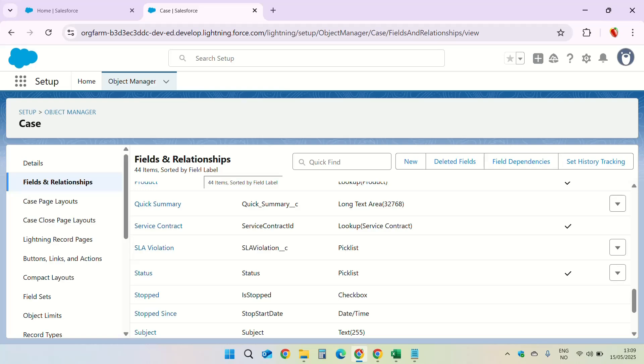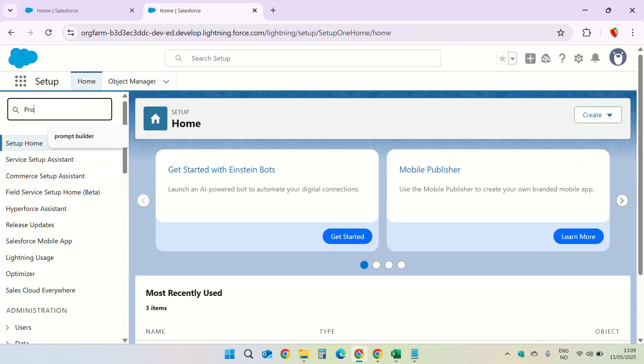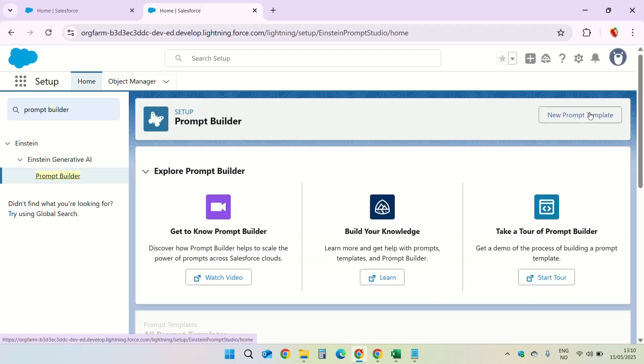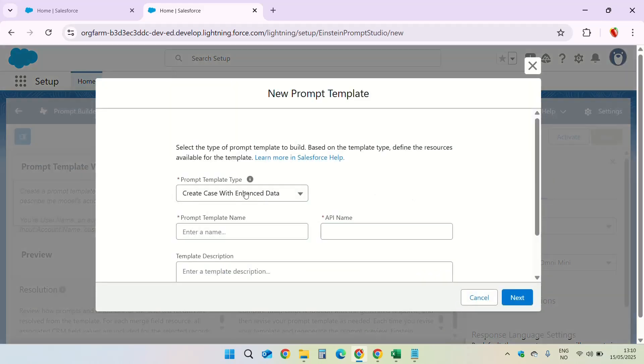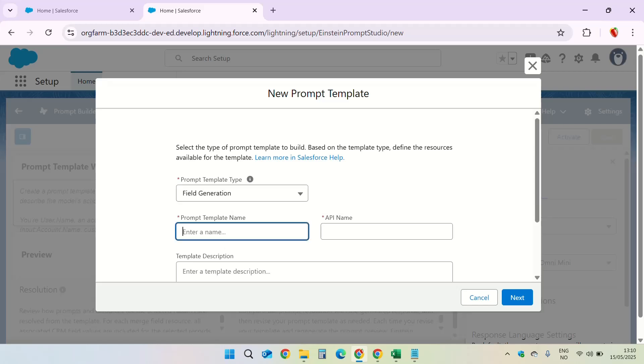Next step is to create the prompt template. While we are still in setup, in the quick find box enter prompt builder, click on prompt builder. New prompt template. The template type is field generation. Name, let us keep it simple, case summary template.